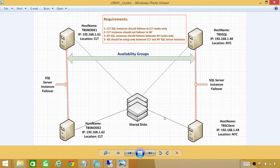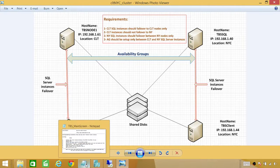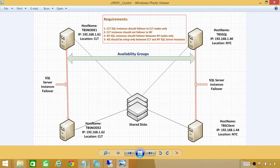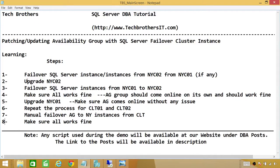Now let's go back to our steps. Our first step is to failover the SQL Server Instance or instances. If you have multiple instances, you should failover multiple instances from your passive — in my case, New York 02, which is my secondary location. The best practice is to update your secondary location or secondary replicas in terms of AG before you do your primary. That is a must.